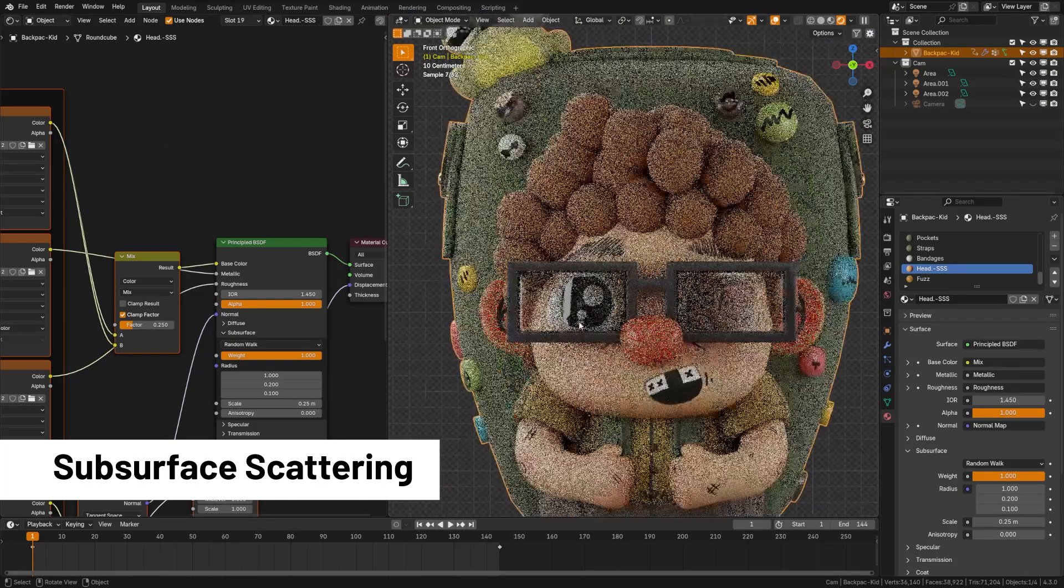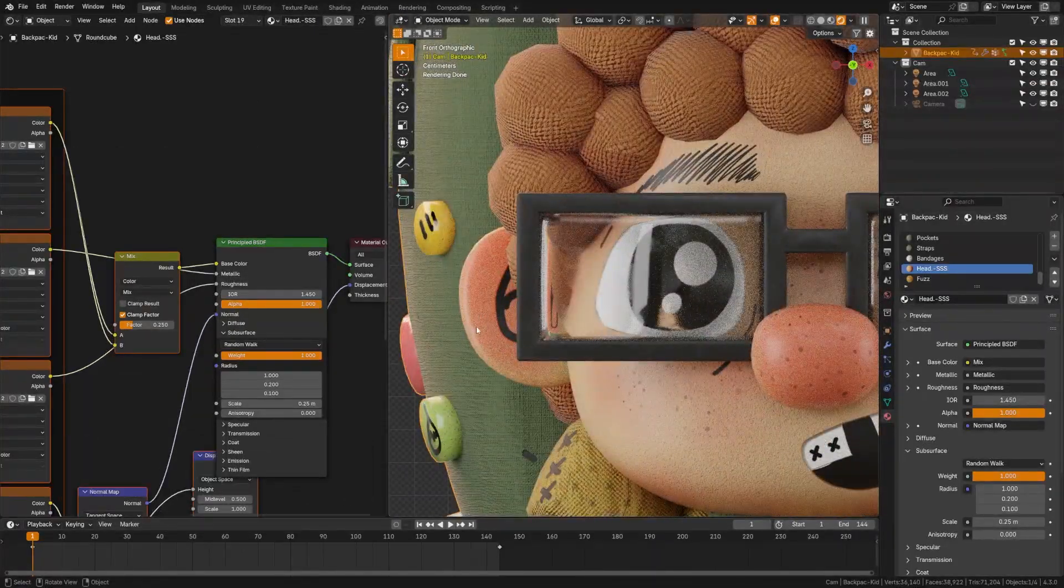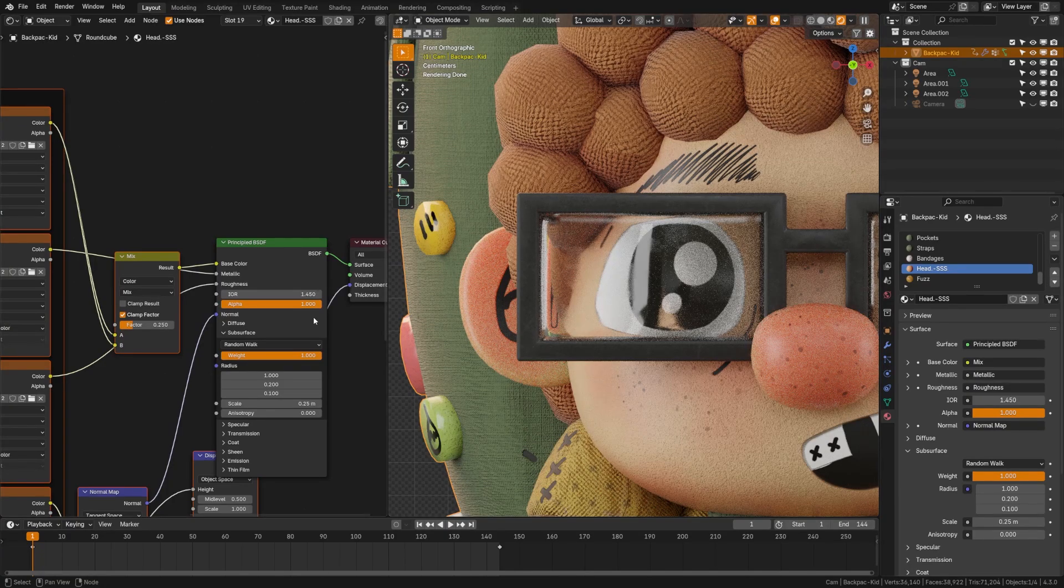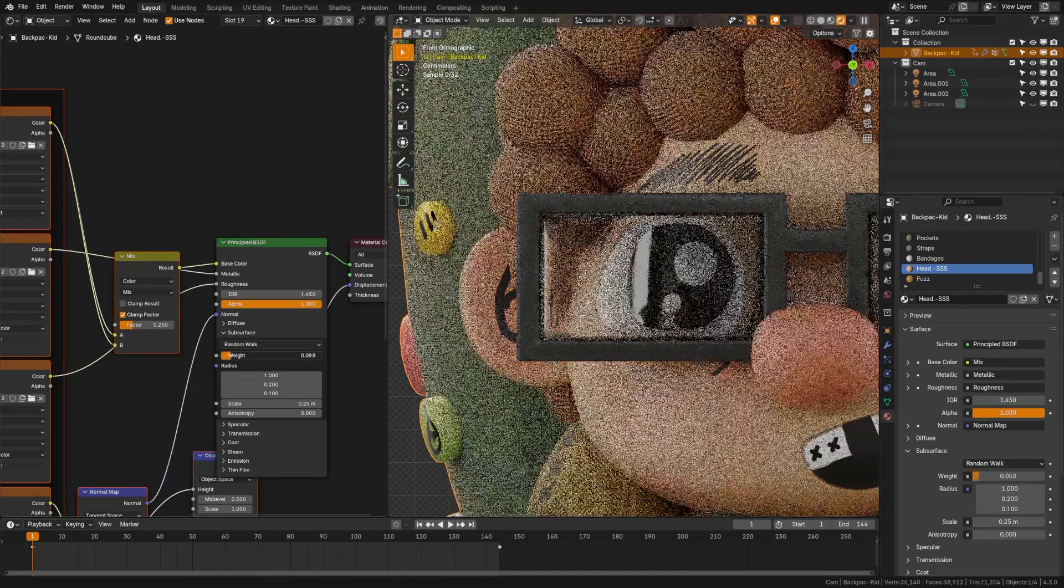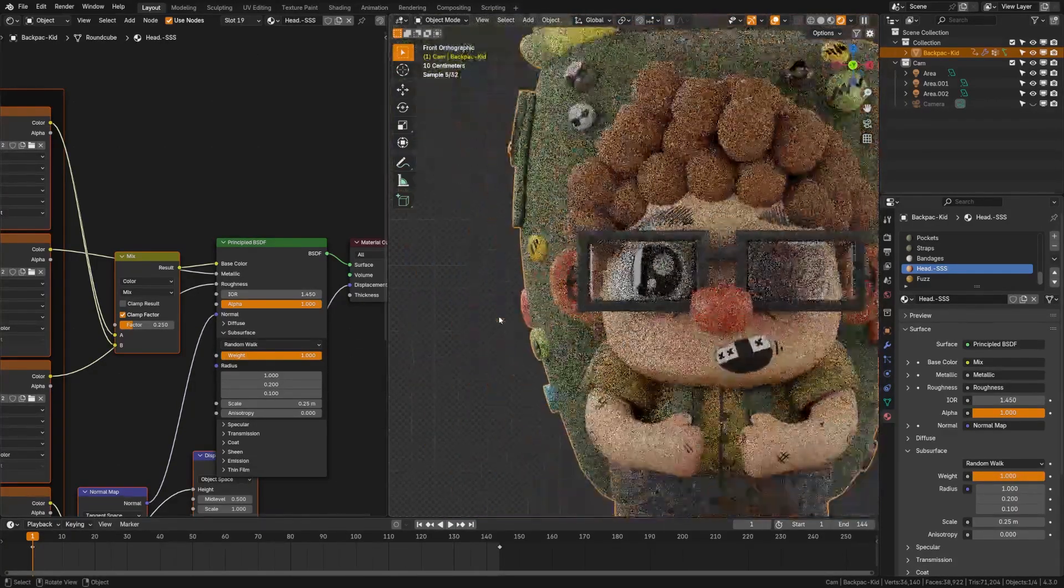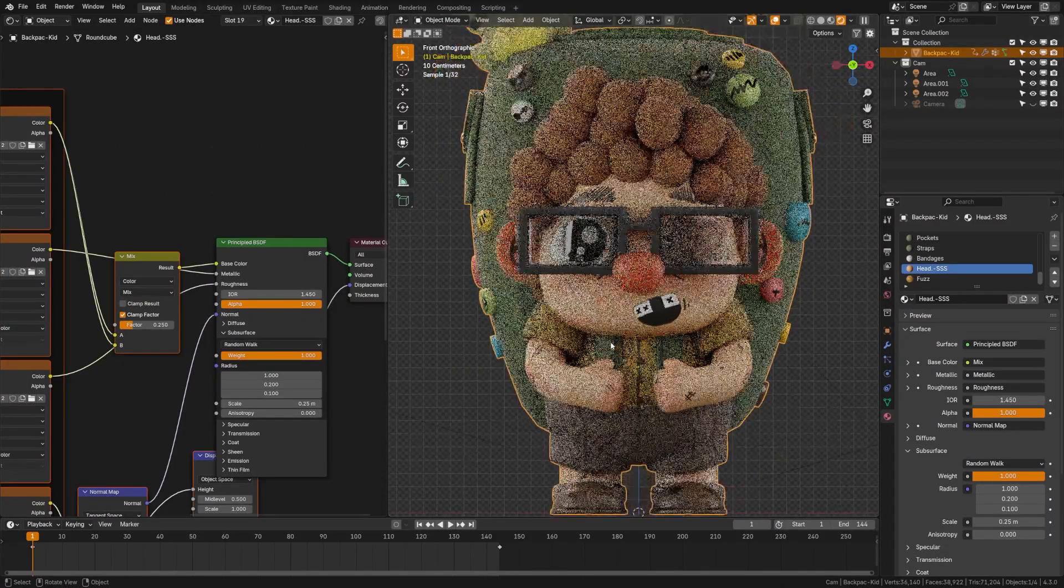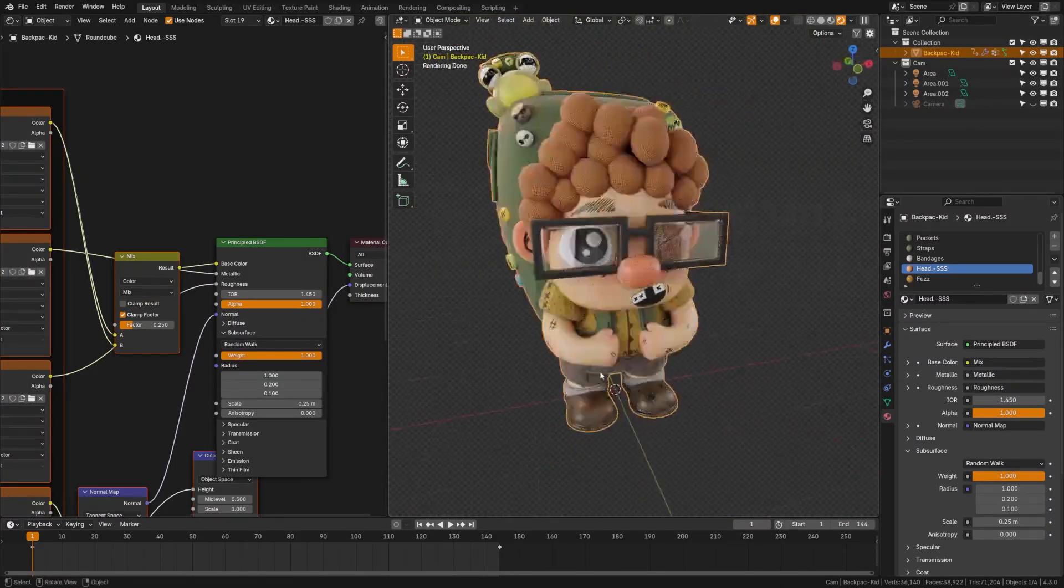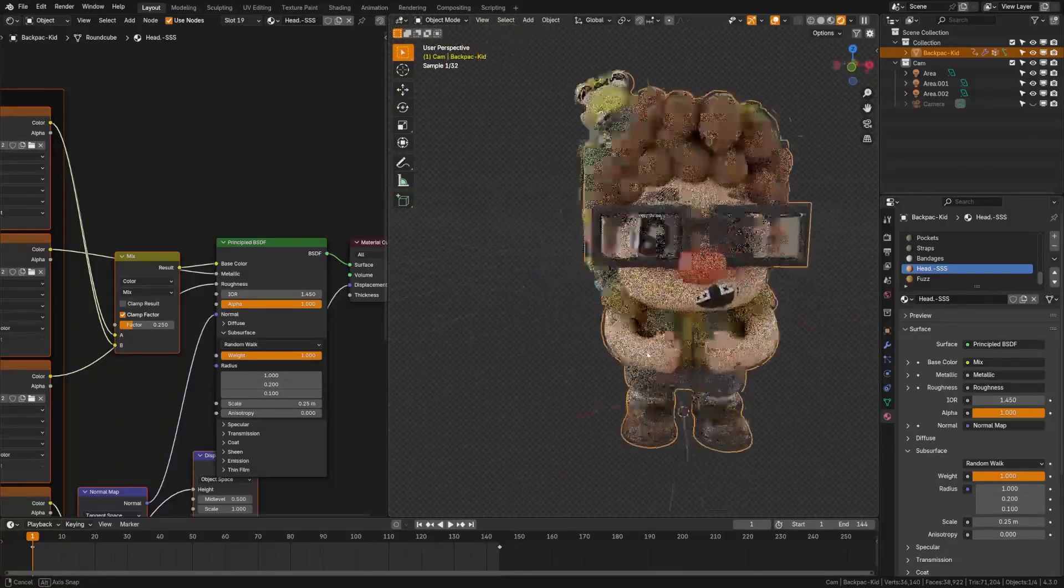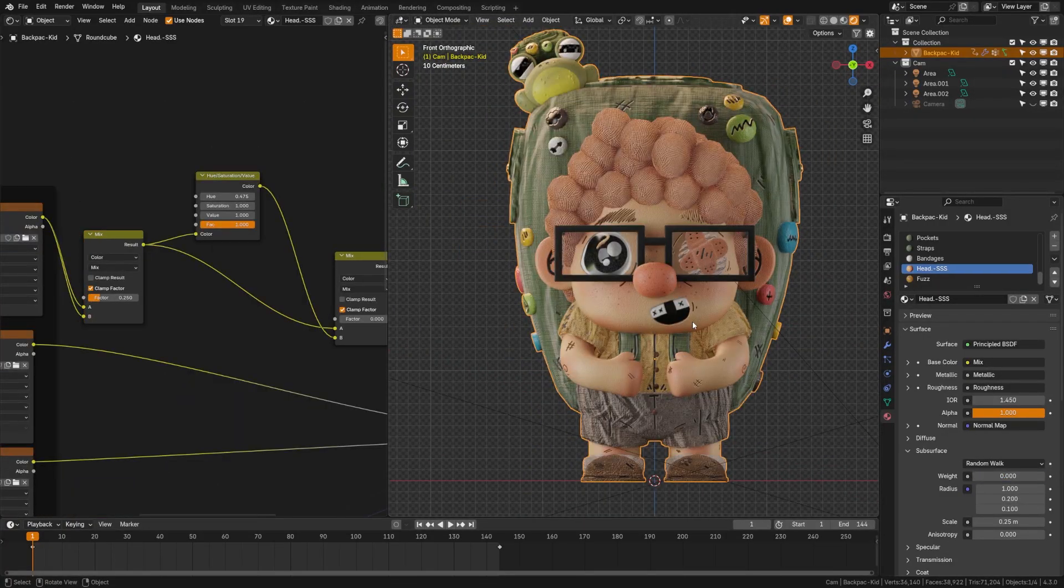Now, subsurface scattering is when light hits an object, bounces around and then kind of passes through wax candles or ears. You can see it here on my character if I turn it down, how that light is passing through that ear when that subsurface is turned up. This is something that's kind of difficult to accomplish in Eevee as it requires a lot of calculations, normally only active in ray tracing engines like Cycles. But we can fake it. Let's take a look at how.